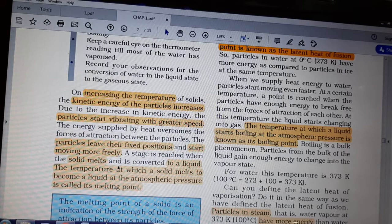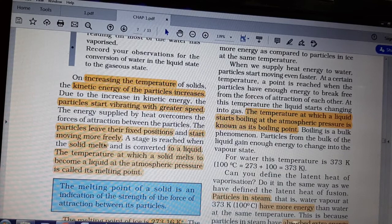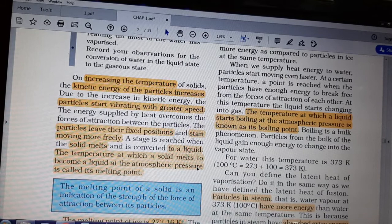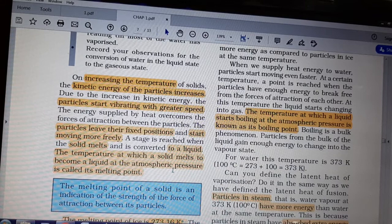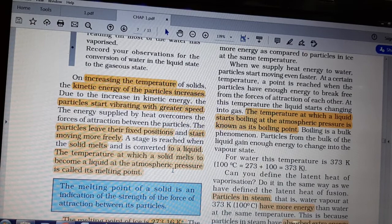This is the idea behind the change of state. The particles leave their fixed positions and start moving freely, so the solid melts to a liquid. The temperature at which a solid melts to become a liquid at atmospheric pressure is called its melting point. Every solid's melting point will be different.